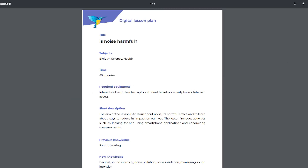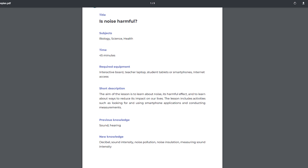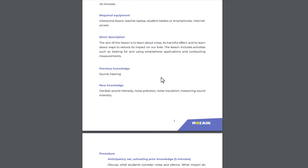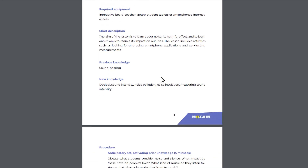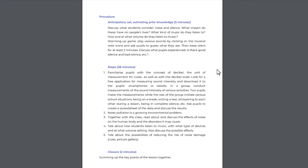Let's open a lesson plan. You can see the recommended time, the required materials and equipment, the previous knowledge that students should already have acquired, and the new knowledge that should be acquired during a particular digital lesson.